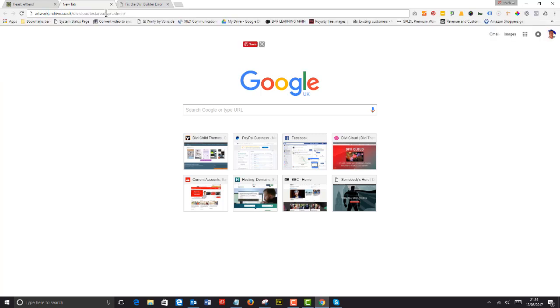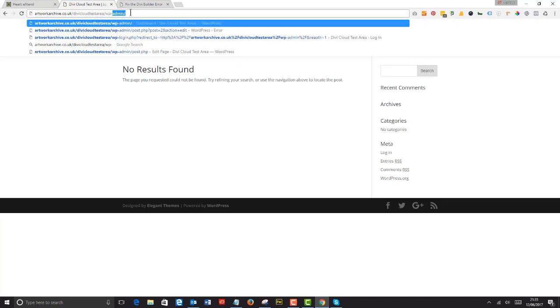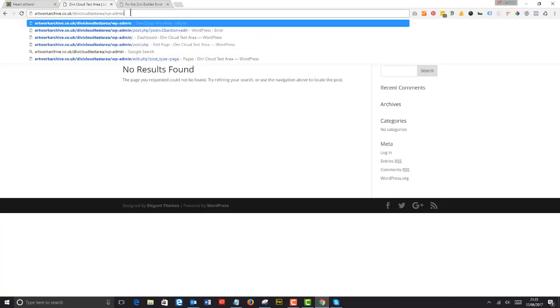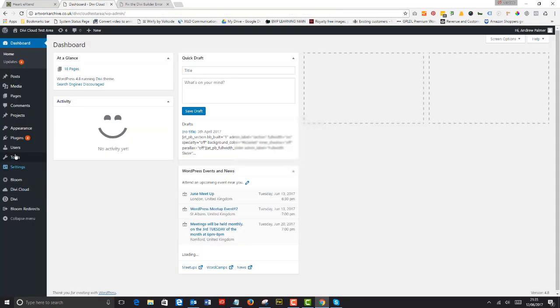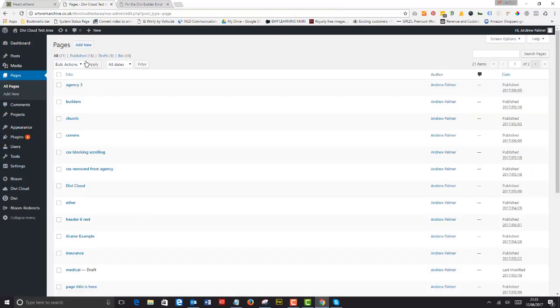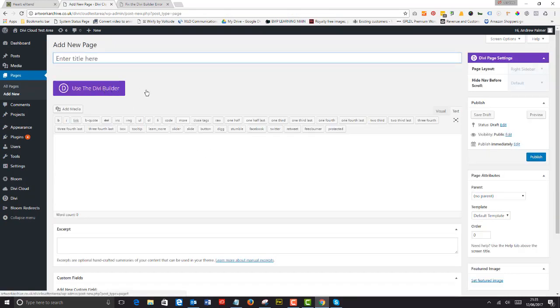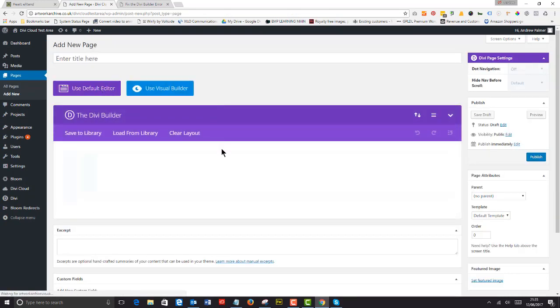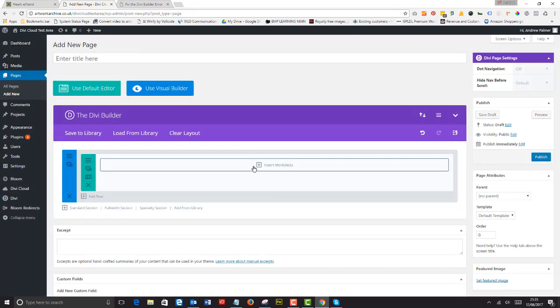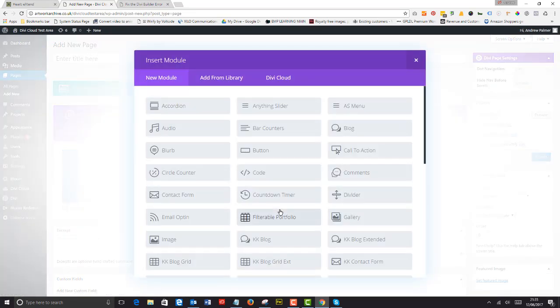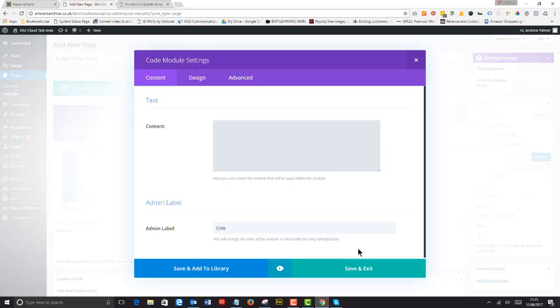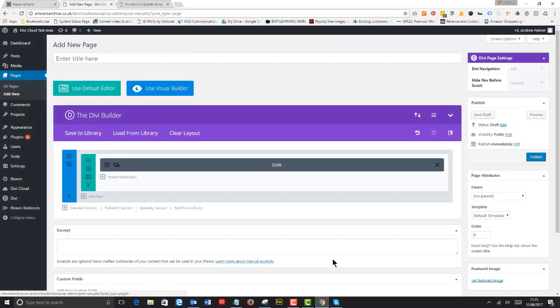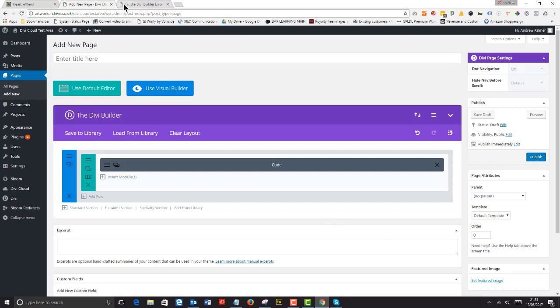Then I go to my divi cloud area and make sure that my website is working perfectly, and it does. I'll just go into the admin login page, add new, use the divi builder in complete certainty that everything's going to work. One divi builder fixed—that's how you fix the divi builder.